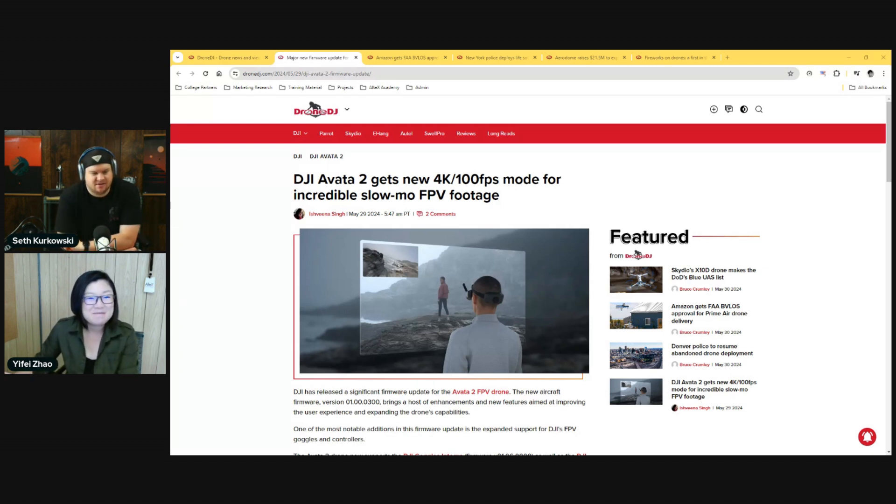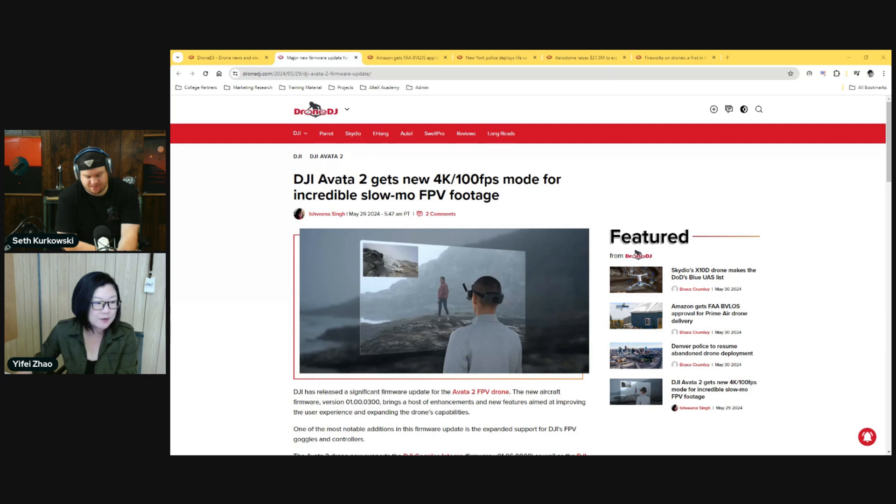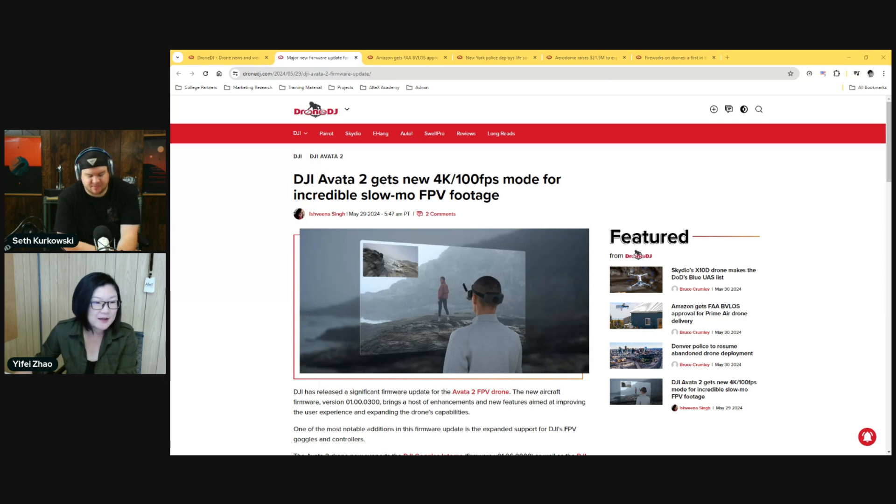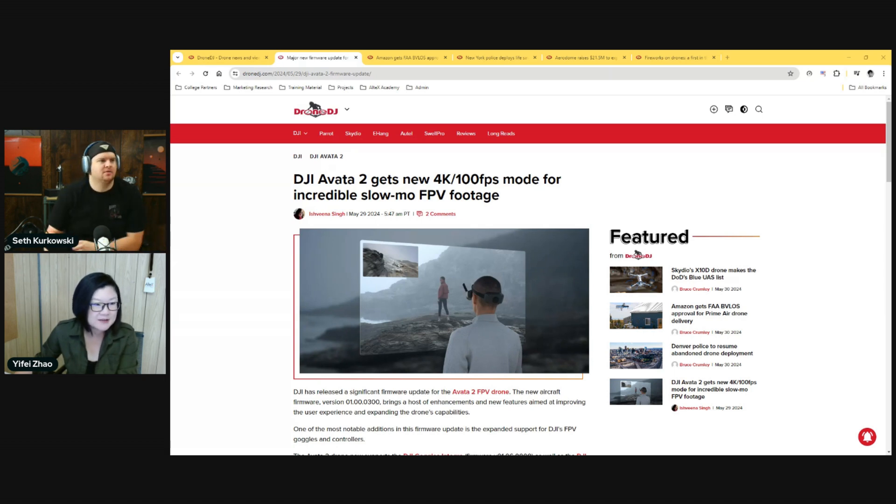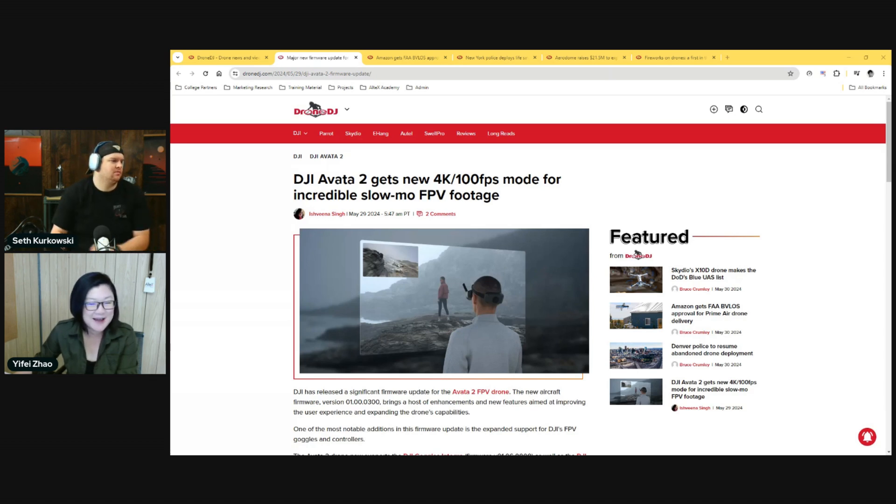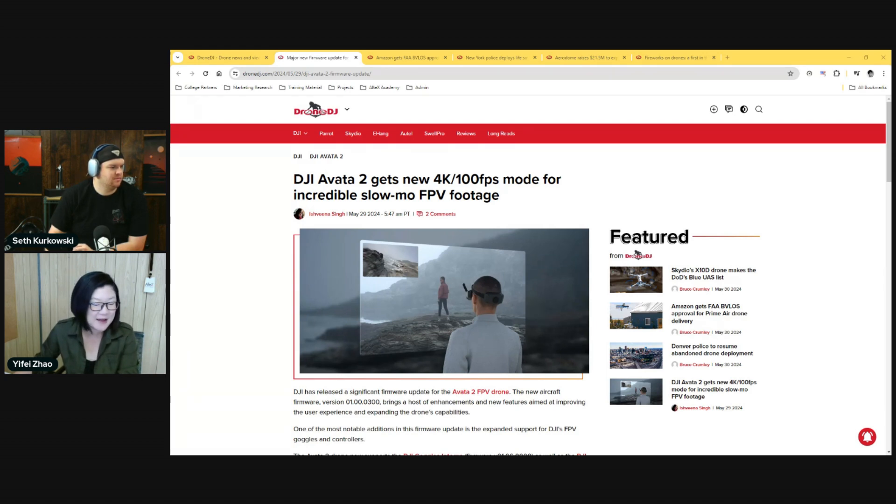Number two, Avata spare parts are more available. I had to replace the frame on our Avata a couple of times, but I can just buy that directly and it was forty dollars. Yesterday we had someone flying here and he crashed his Avata 2 against a pretty substantial tree. It cracked on the frame just a little bit, but he wanted to get a frame to replace it, but I can't actually find spare frames right now for Avata 2.